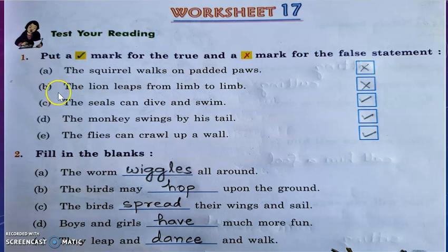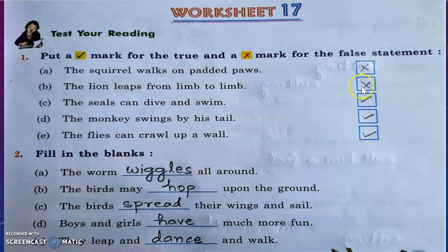Question B: The lion leaps from limb to limb. No, that sentence is also wrong, because a lion walks on padded paws.